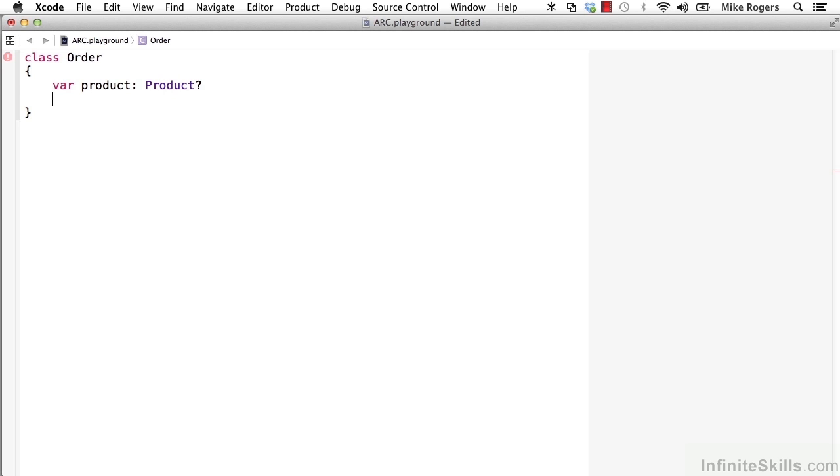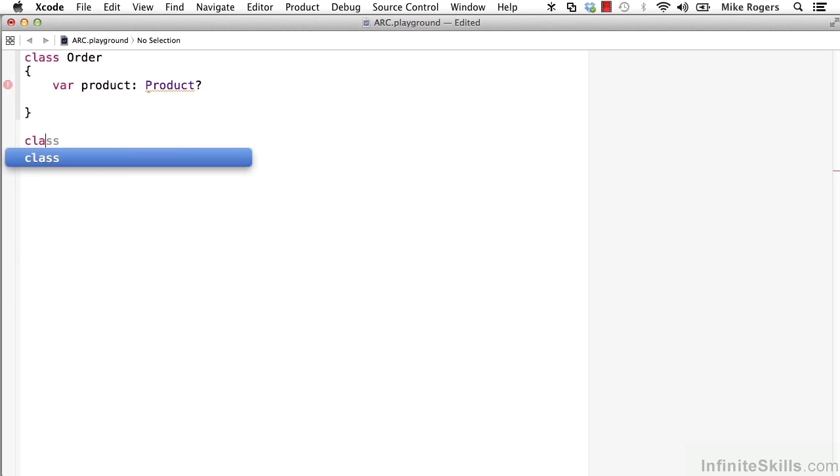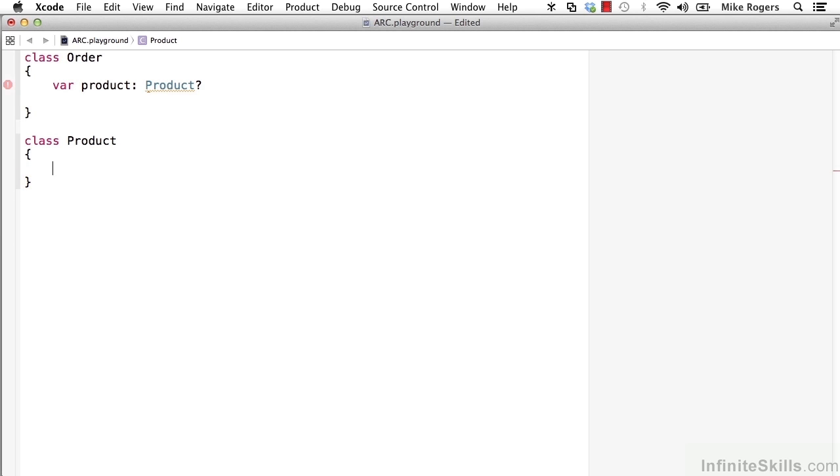I'm not going to worry about a collection or anything like that and for now that'll be good enough. It's an order and it needs to hold on to a product. Now let's create the Product class so that we can add it to our order.